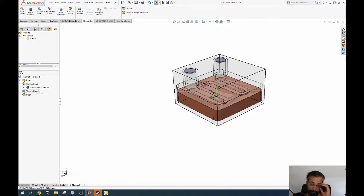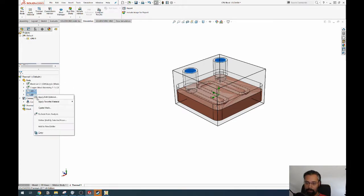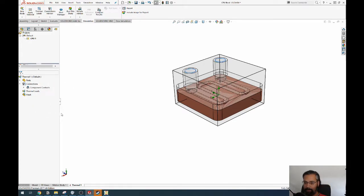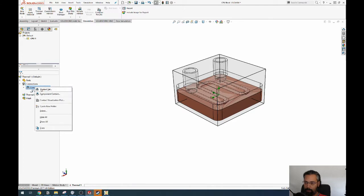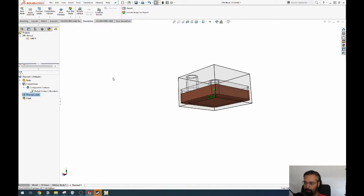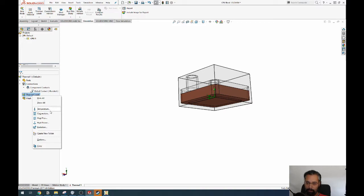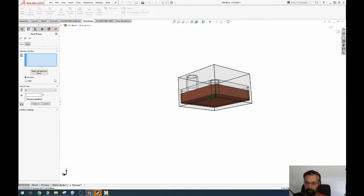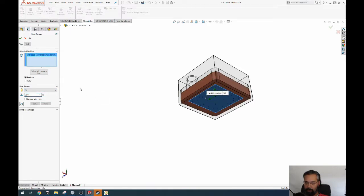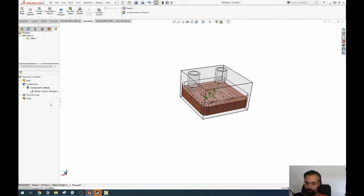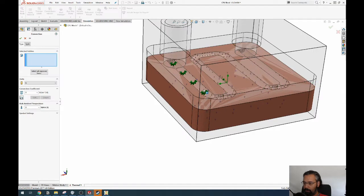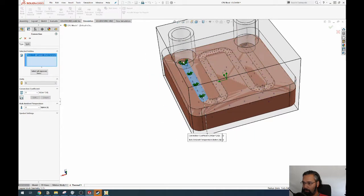Parts are acrylic and copper. This lid and this lid we exclude from analysis. Component contact is bonded — that's irrelevant here. We have a bit of power; we said 250 watts on this thing. Then we set up convection over here, and there, and there, and there — all the relevant faces.